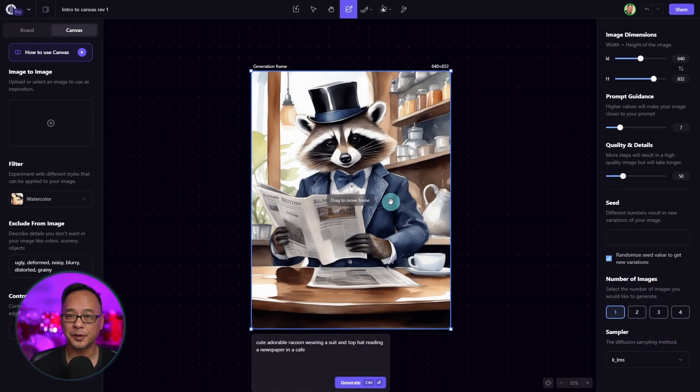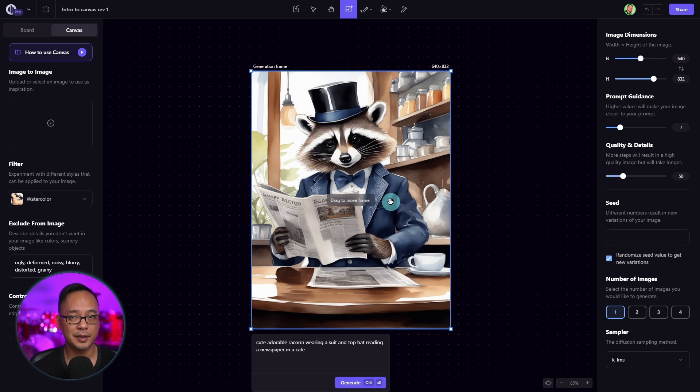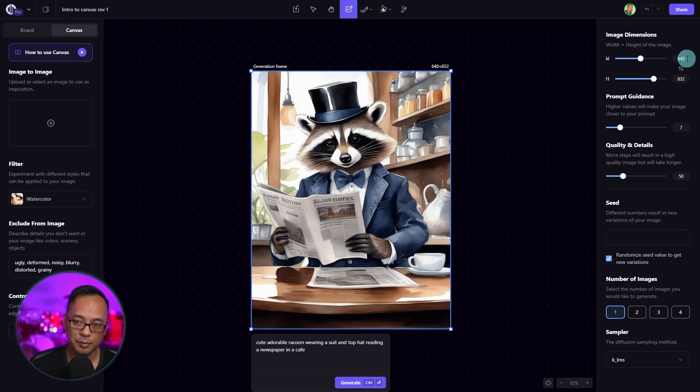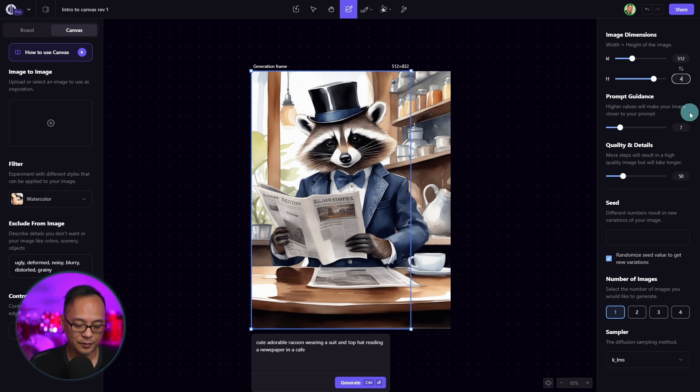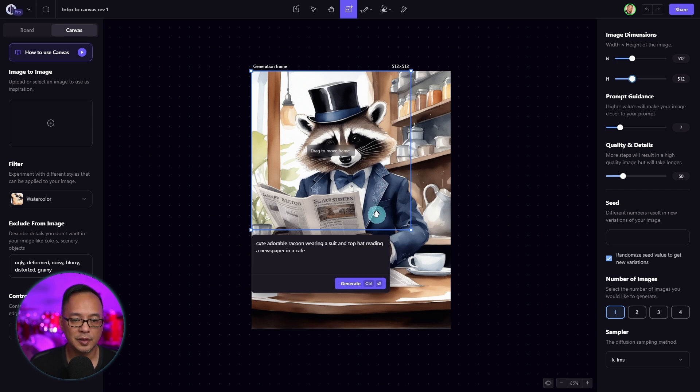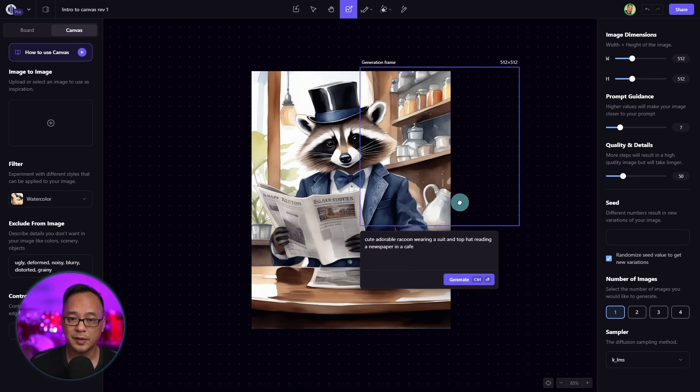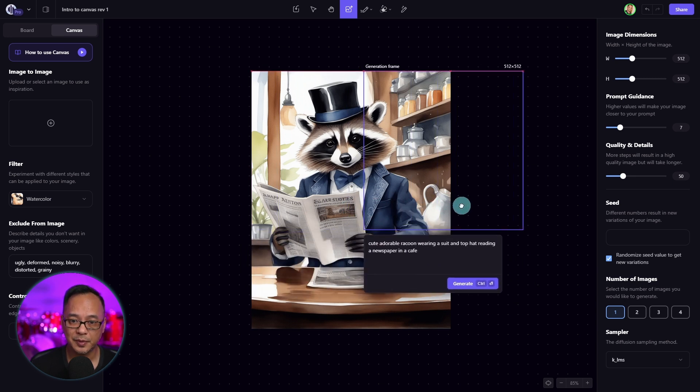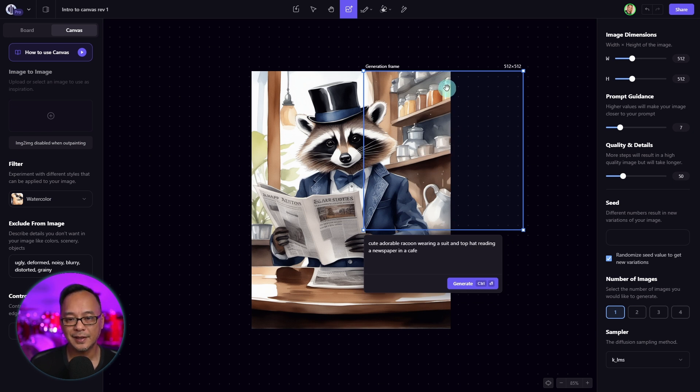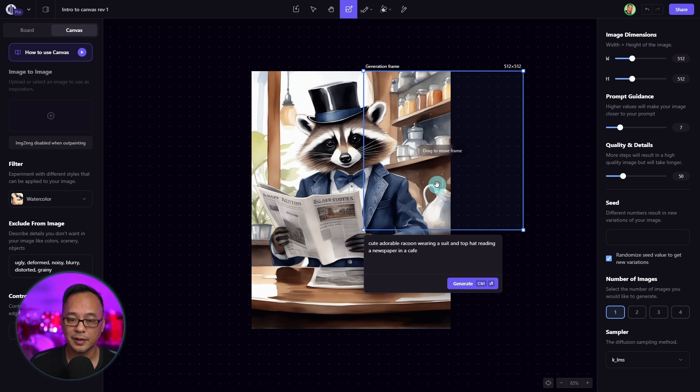Now one of the most powerful things about canvas is the ability to outpaint. And all that means is that you can extend an image. Simply hit G to call up the generation box. And we're going to change our dimensions to 512 by 512. I wouldn't really recommend going any higher than that just because you want to work in little sections at a time. And the way this works is that you simply put your generation box in an area where you want to extend the image. I like to keep about half of the image within the generation box just so you can give the AI some information.